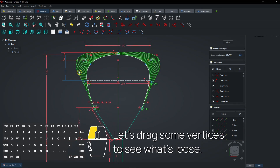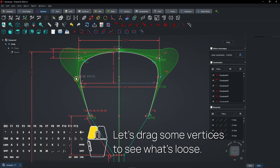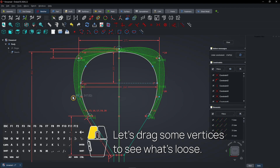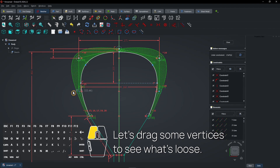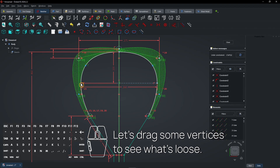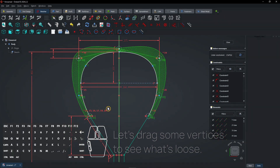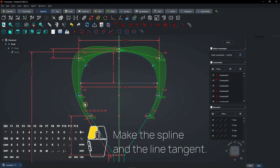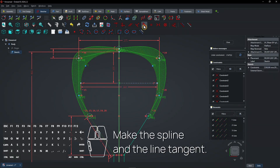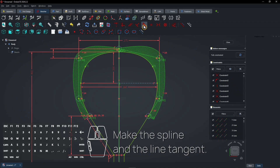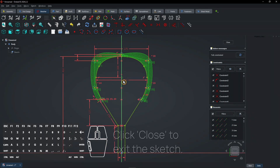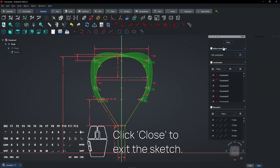Drag some vertices to see what's loose. Make the spline and the line tangent. Click close to exit the sketch.